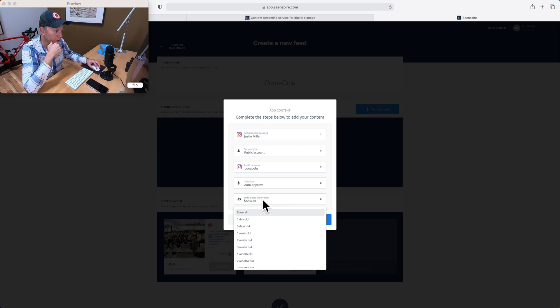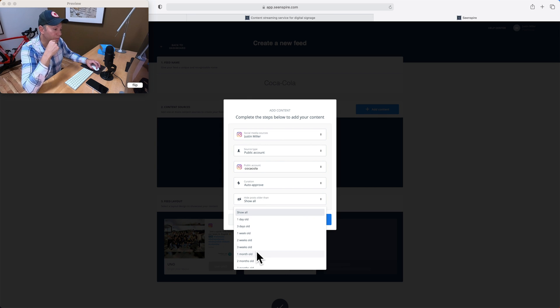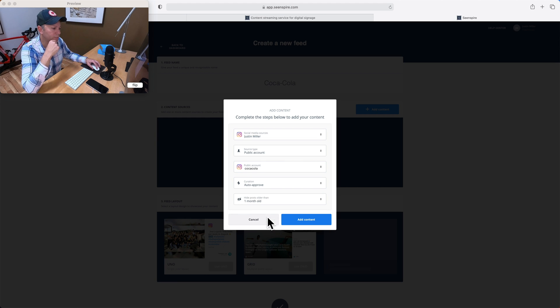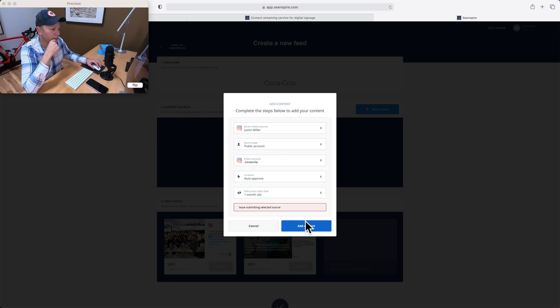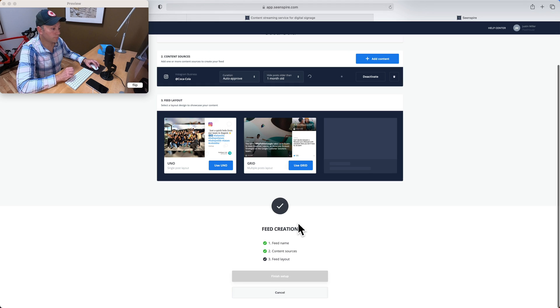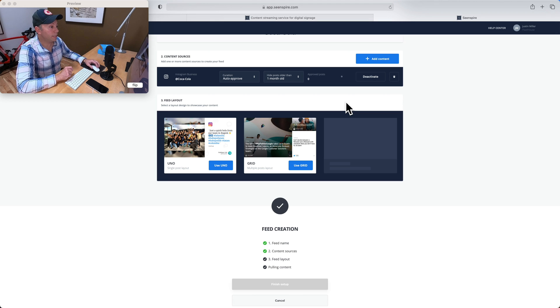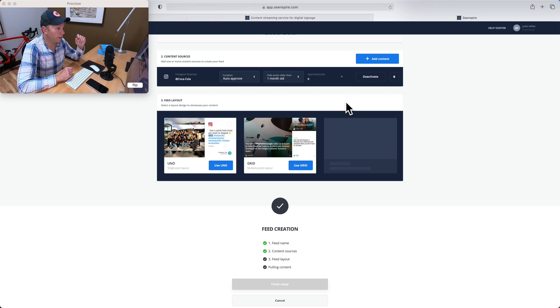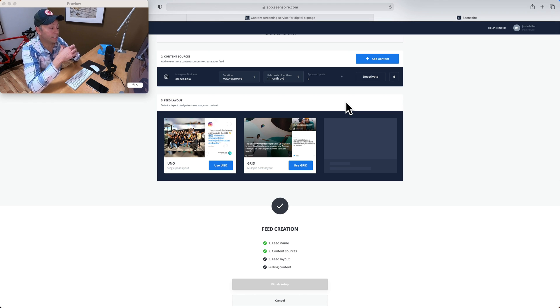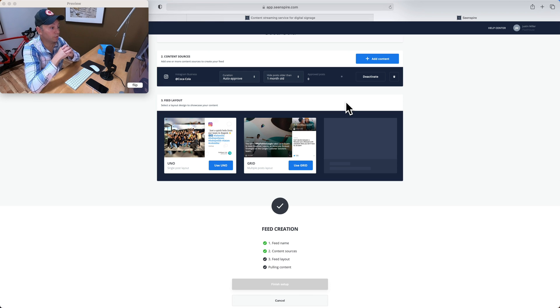Here we can hide posts older than a certain time period. For this, for our purposes, let's just pull in just posts from the last month, okay? I'm going to click on add content. All right. And what we're going to see is in the background, all of the Coca-Cola content on Instagram from the past month is starting to populate on the C-Inspire servers here.